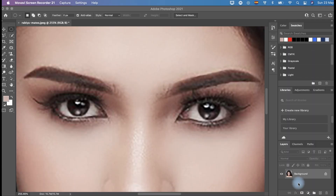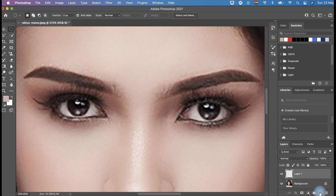First, open the photo in Photoshop. On the right bottom panel, you will see the Background Layer. Click the square with a plus sign to add a layer.